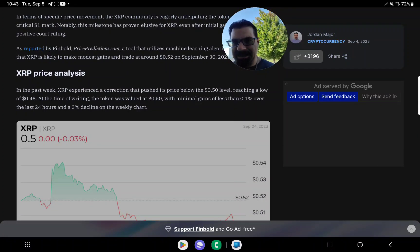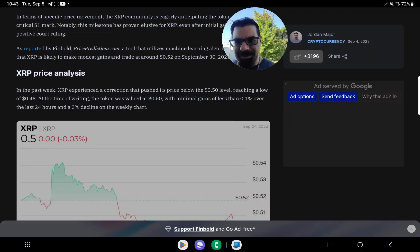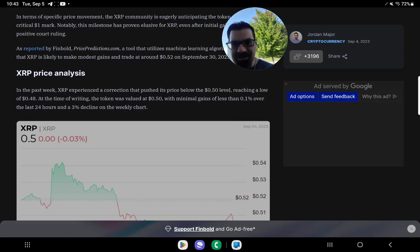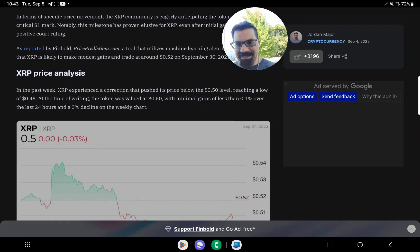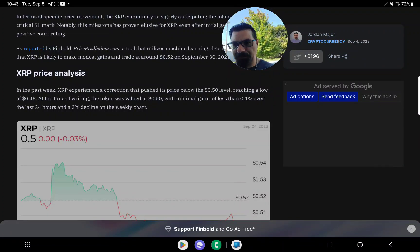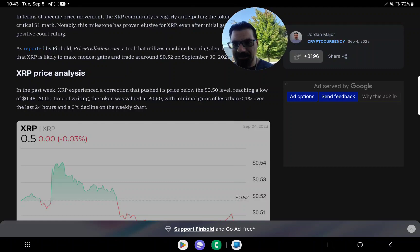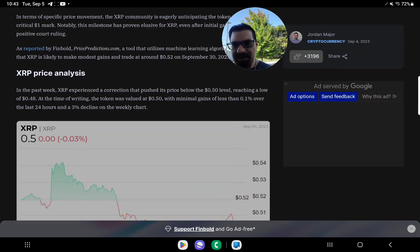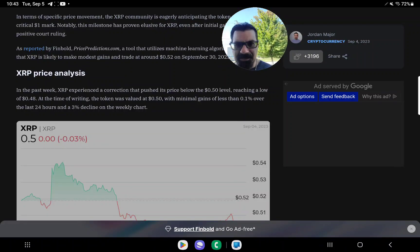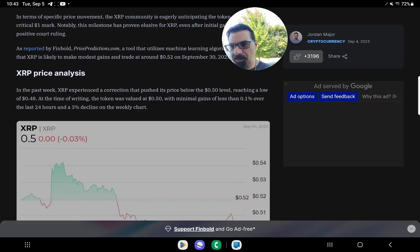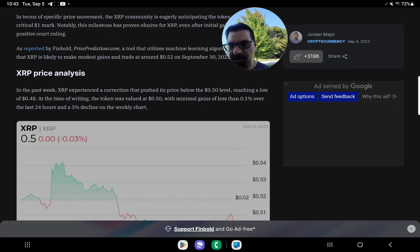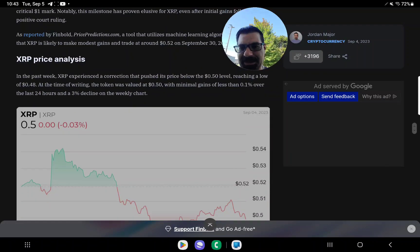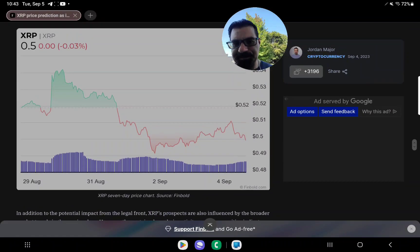XRP price analysis. In the past week, XRP experienced correction that pushed its price below the $0.50 level, reaching a low of $0.48 at the time of writing. The token was valued at $0.50 with minimal gains of less than 0.1% over the past 24 hours and a 3% decline on the weekly chart.